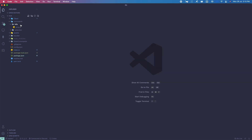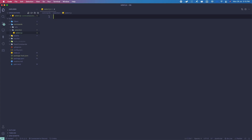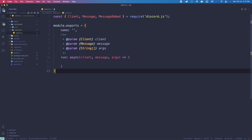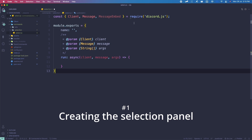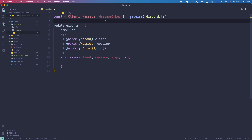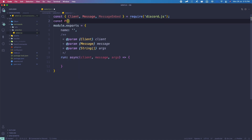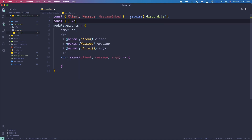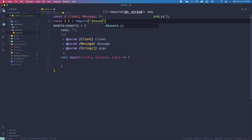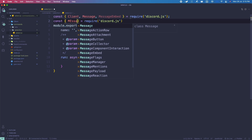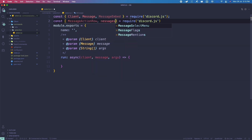The first thing we're going to do is create the selection panel. Let me create select.js. I'm going to start out with the exclamation mark djs snippet. We're going to require two things from discord.js: MessageActionRow as well as SelectMenu.